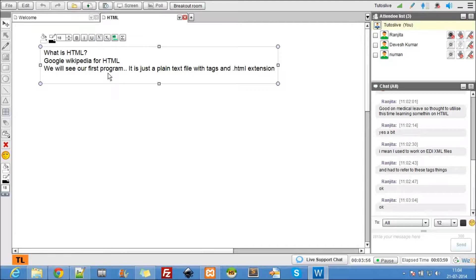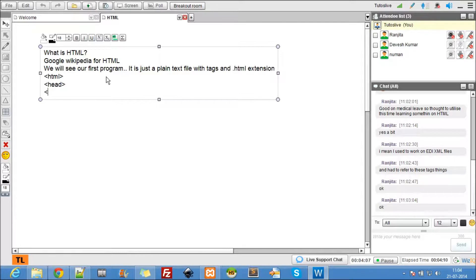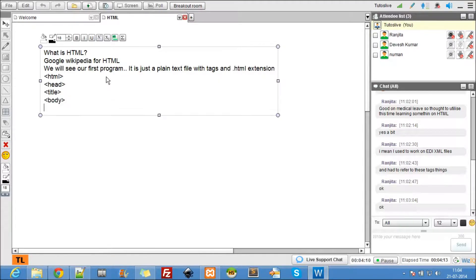The tags you'll be learning today are the HTML tag, head tag, title tag, body tag, some header tags, the P tag, BR tag, and IMG tag. This is an overview - don't worry if you don't know about these things because you'll be learning them in today's class.